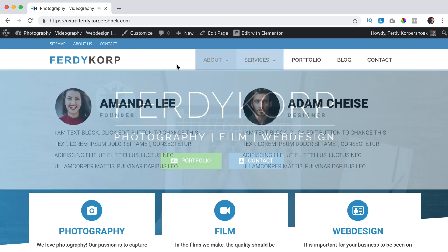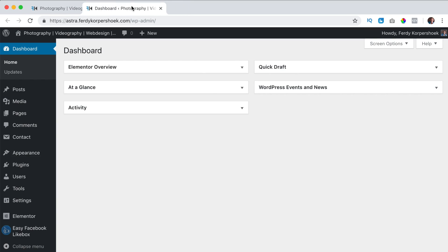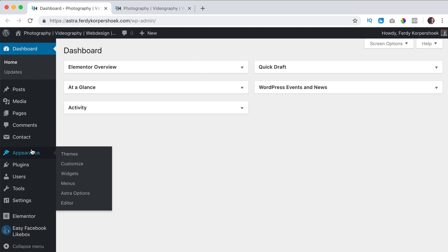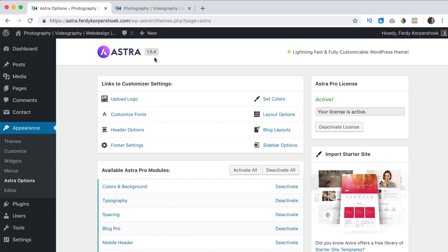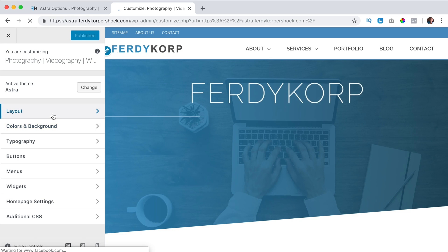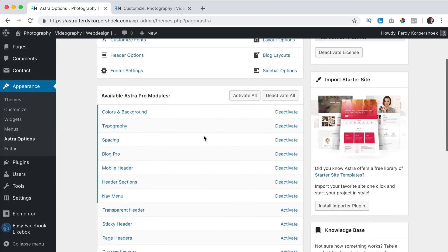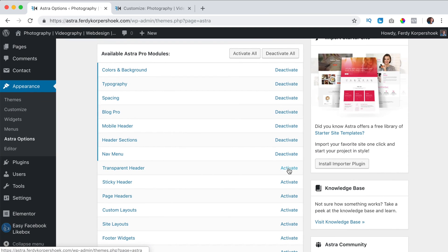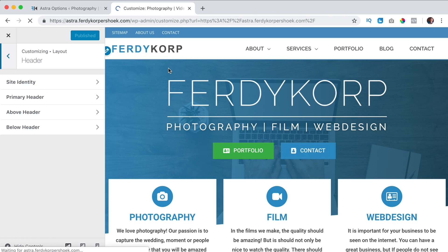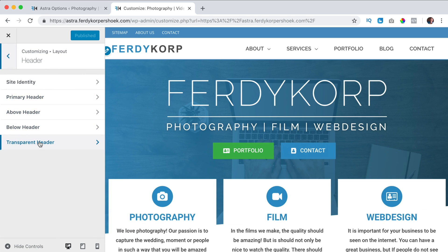At this moment the header — this area over here — is not transparent, and we will make it transparent. In order to do that, go to the back end in a new tab. I go to Appearance, Astra Options, then to the website to Customize, and I go to Layout > Header. Now we can see the transparent header option.